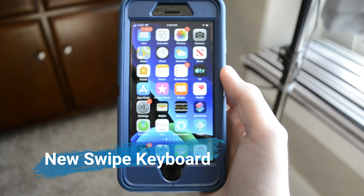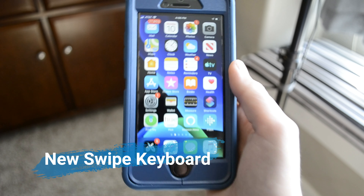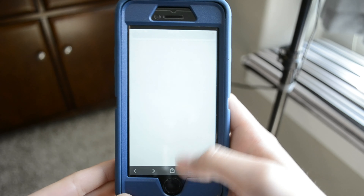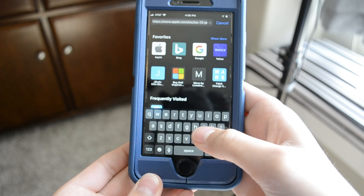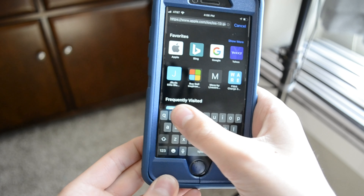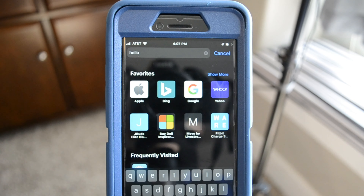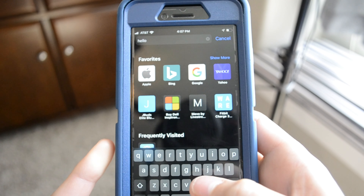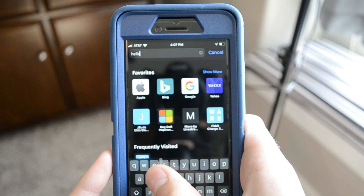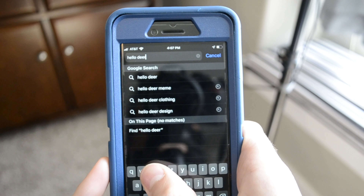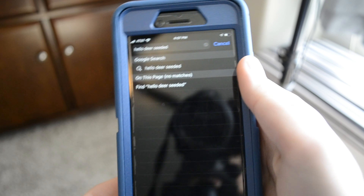Finally, Apple has introduced a swipe text keyboard. Let me open Safari — if I go to search, I can swipe to type in words like 'hello' and 'I am...' — you get the idea.